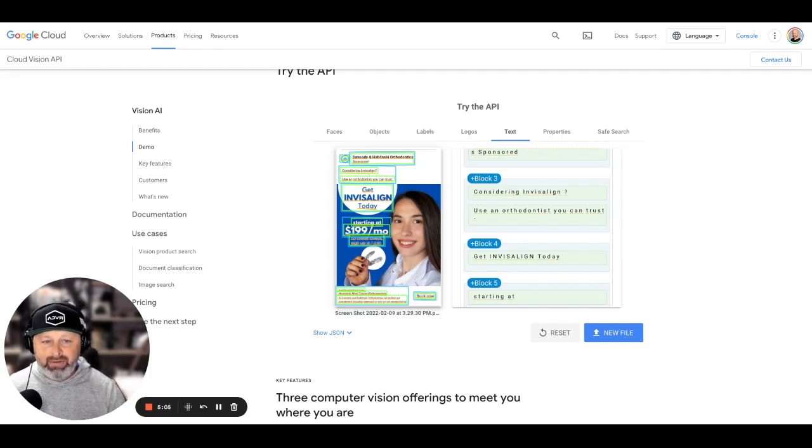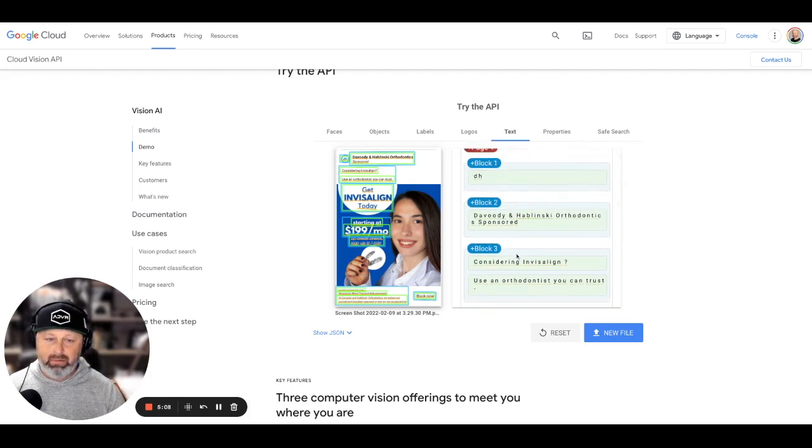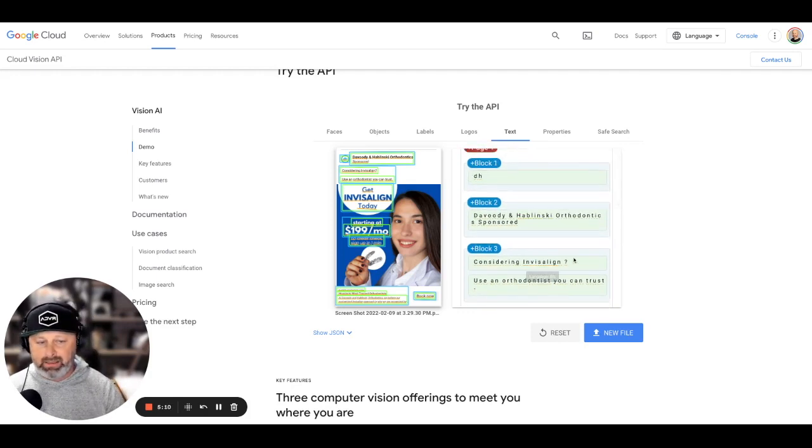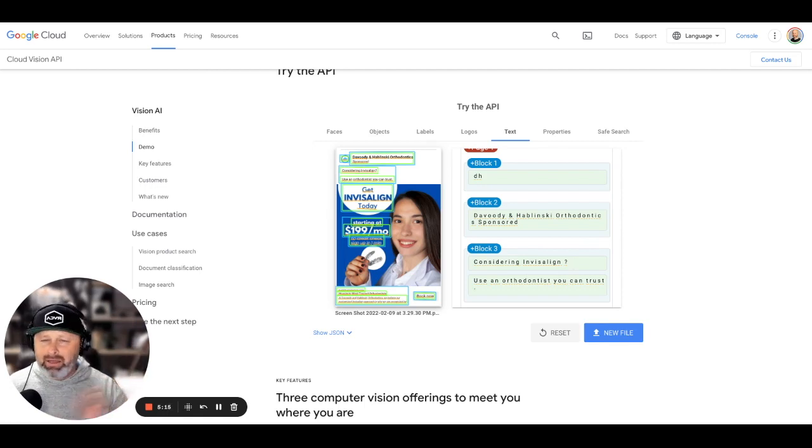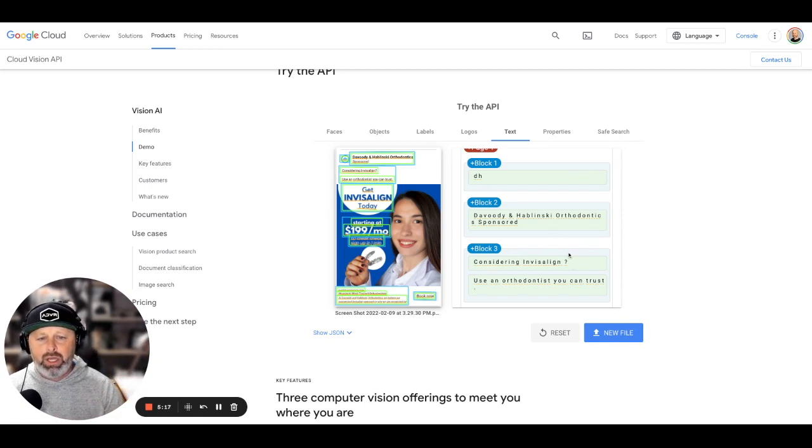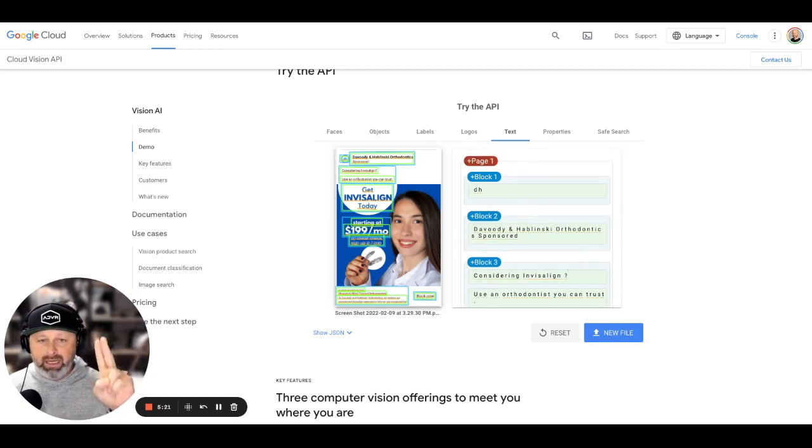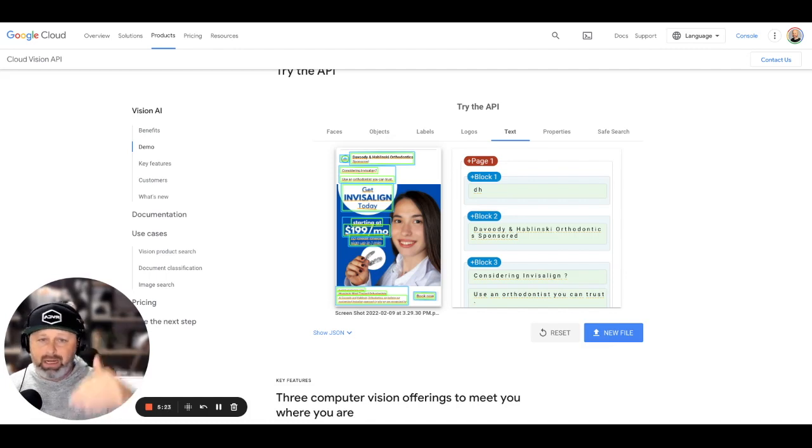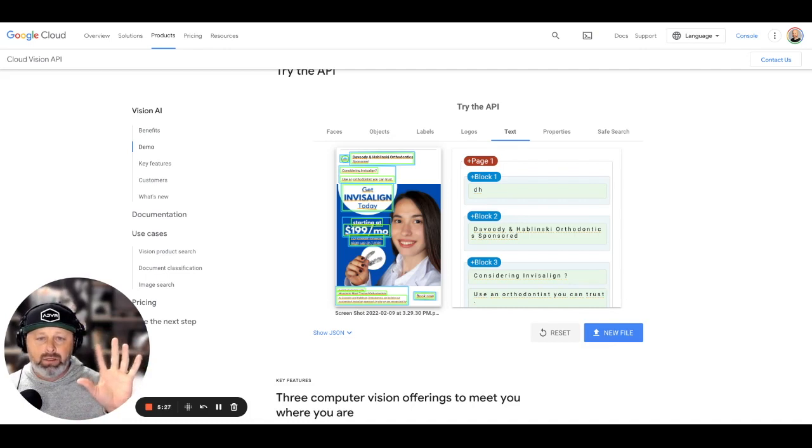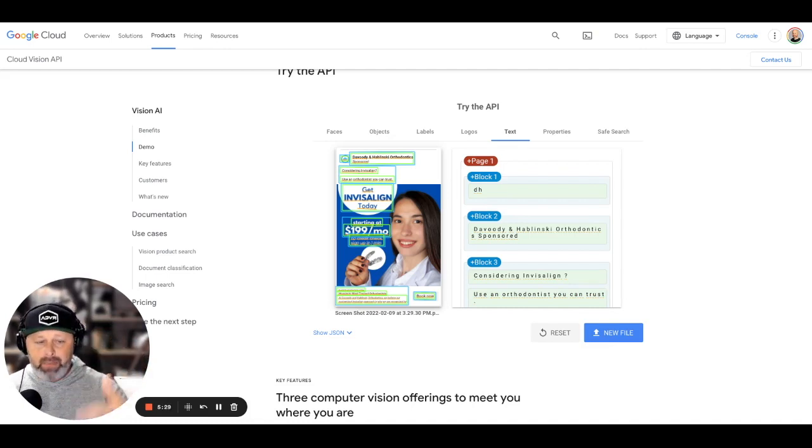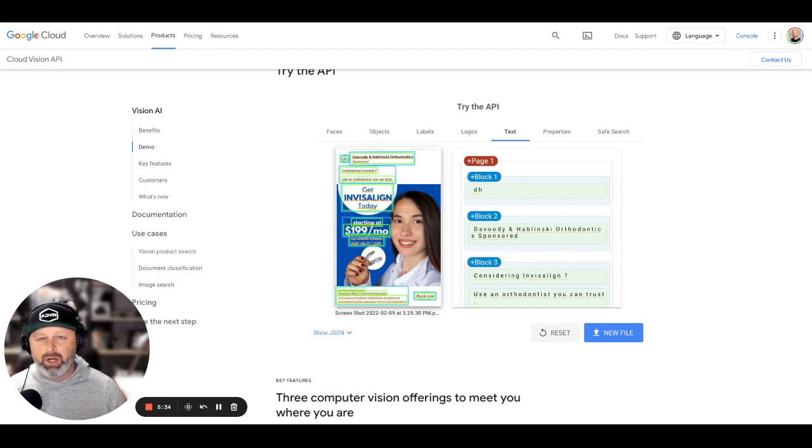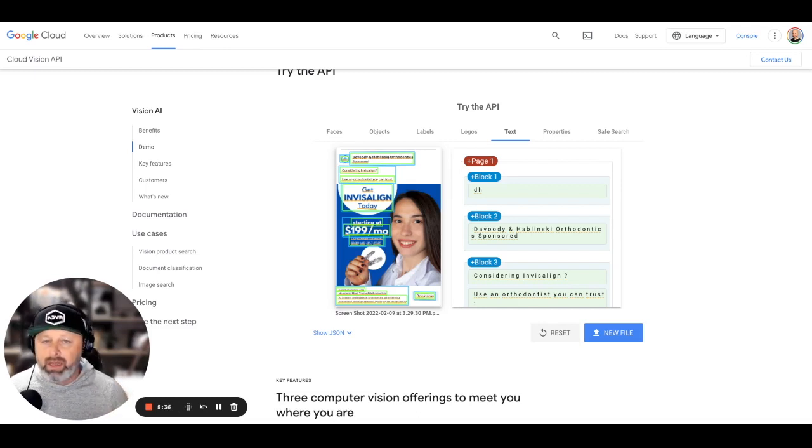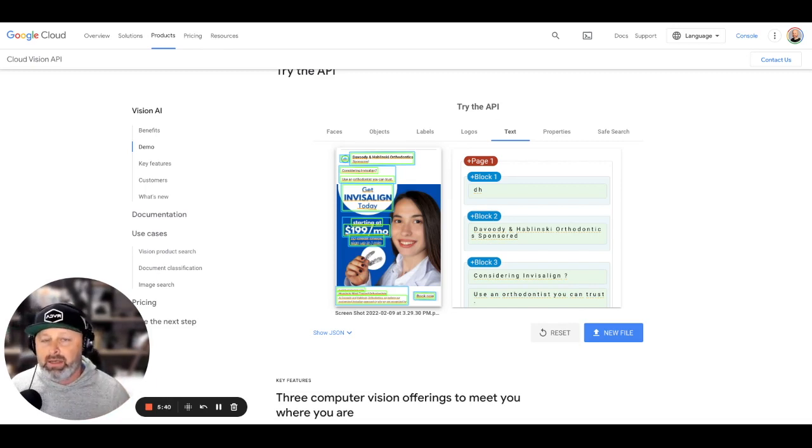So instead of going and targeting people who are interested in Invisalign or dentistry or anything like that, you're not going to do that. You're going to leave it open. You're going to let the image, your creativity, your images, your ad copy, all of those things stand and put them to the test and make them do the work for you. That's why when you hear me talking about targeting, I'm way more focused on psychographics and less on demographics.